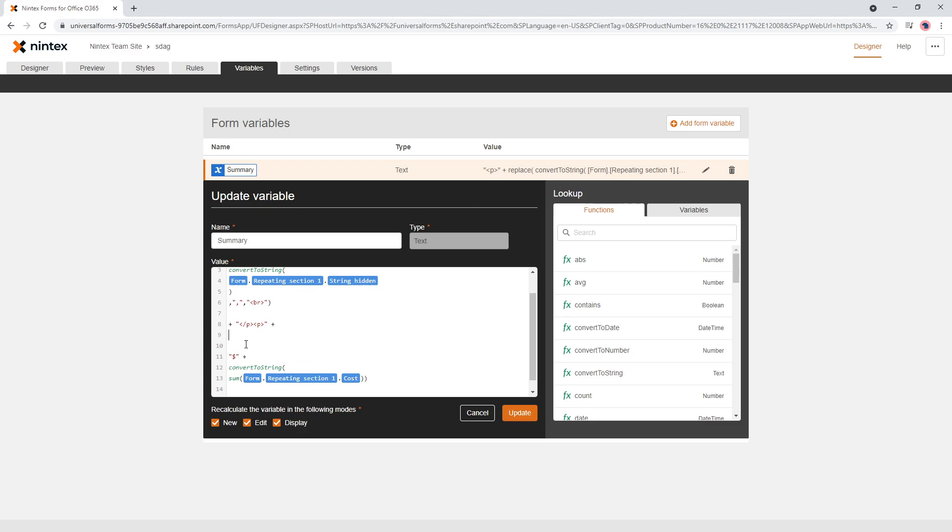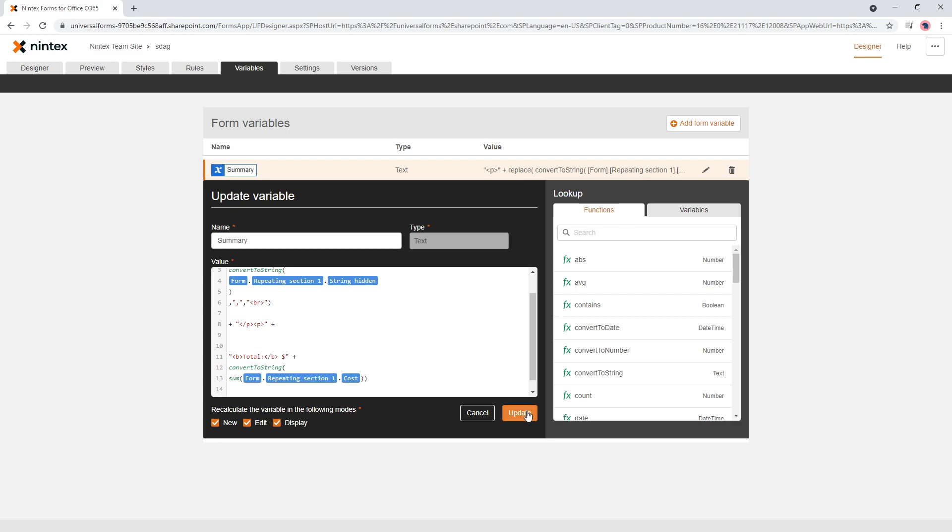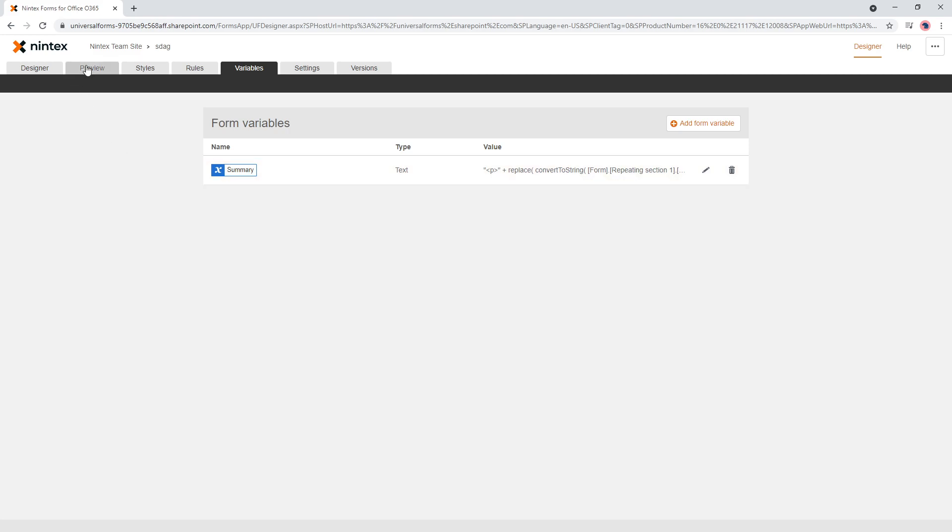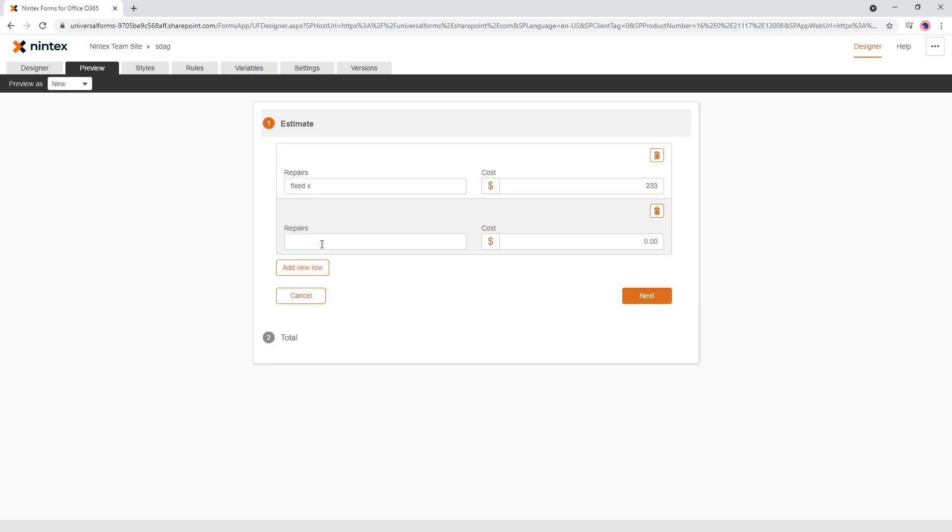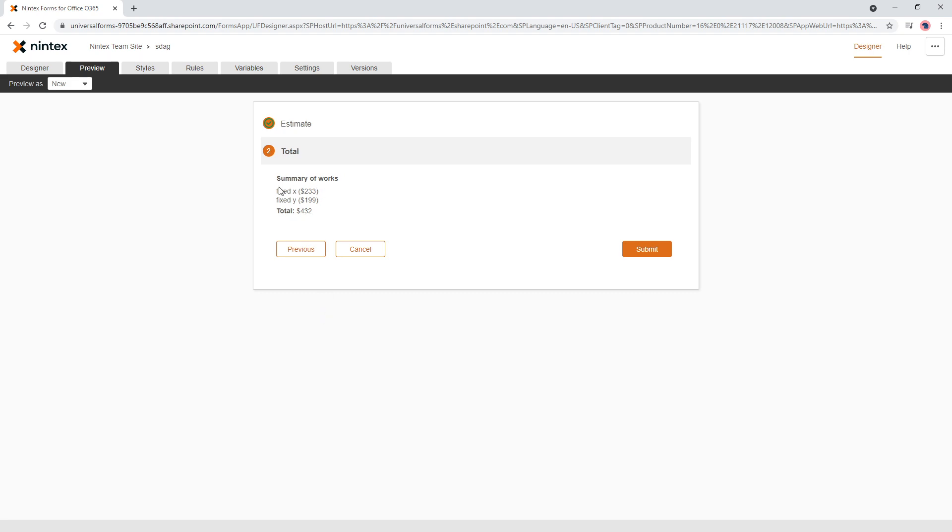And what we might want to do is say something like, what you could probably do is put the total in here. And then you could put some bold tags around this and update and preview fixed x at 2, 3, 3 and fixed y at 199. And there you go. So now your summary works, fixed x, fixed y, and you've got your total.